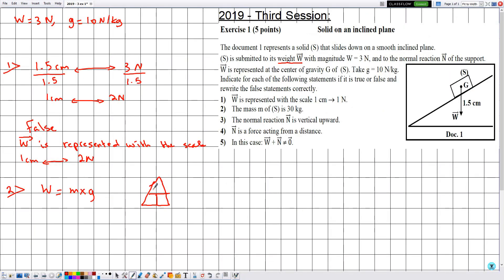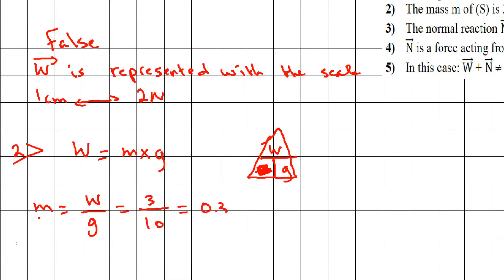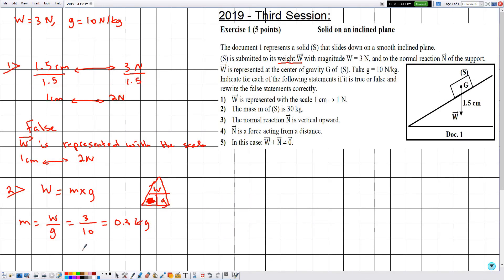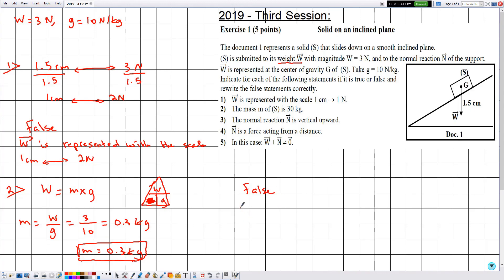Using the triangle method for the formula, m is given by W divided by g. Plugging in: m = 3 divided by 10, which gives 0.3 kilograms. Comparing this with the given value of 30 kilograms, statement two is false. The correct statement is: the mass m of S is 0.3 kilograms.